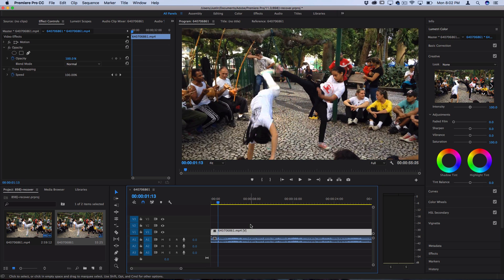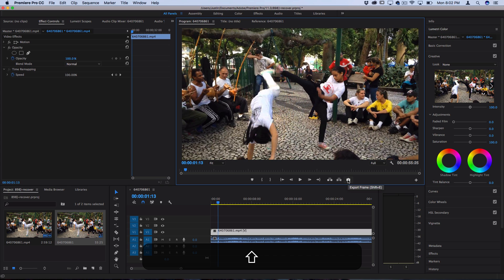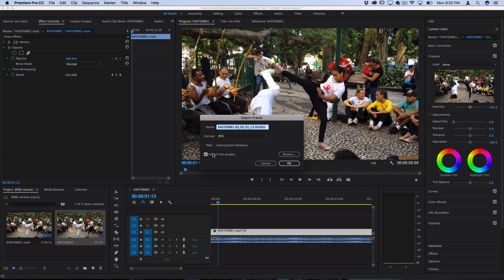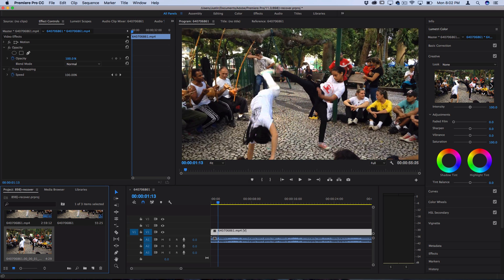...the first method and the method that I kind of like is just make sure you're on the composition window here and you should see this little screenshot or export frame button. The shortcut for this is shift plus e. Make sure you check import into project and you can choose to put all these screenshots in their own folder or on your desktop. I'd suggest you put them in a folder but press ok and you'll see that screenshot will pop up into your window.